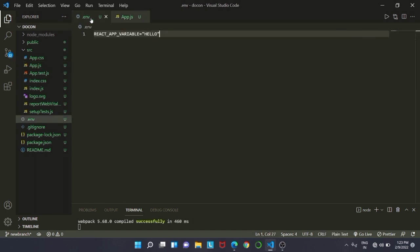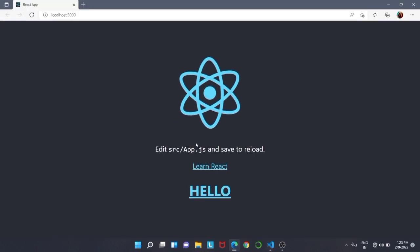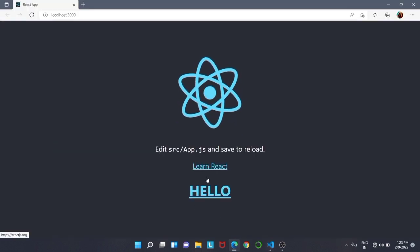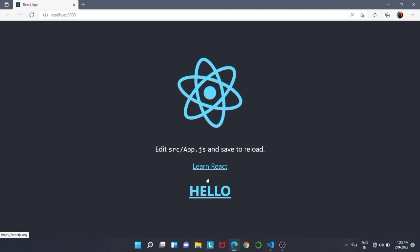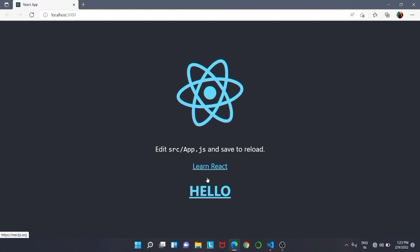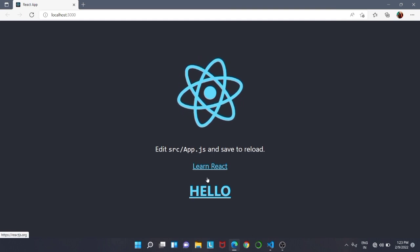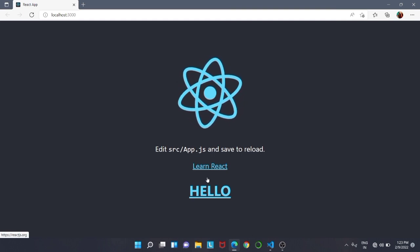We will restart our development server — close it and run 'npm start' again. Then we are going to get the output, and you can see the output displays 'hello'. Remember that the .env file will be used in later videos as well. See you in the next video, thank you.